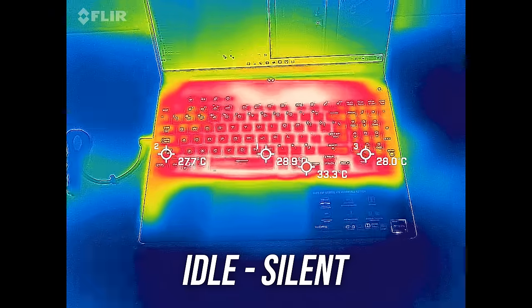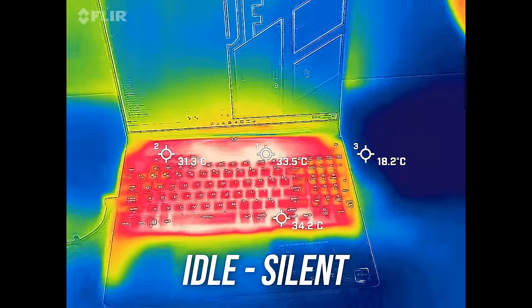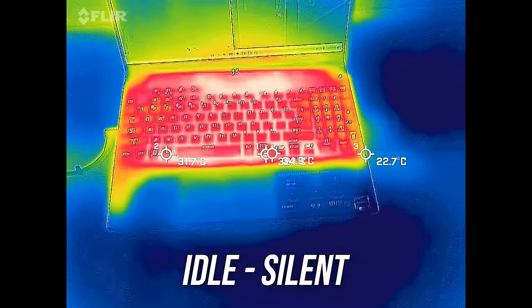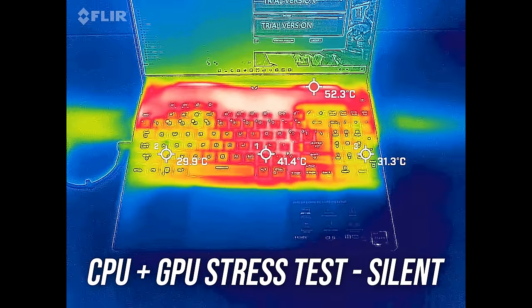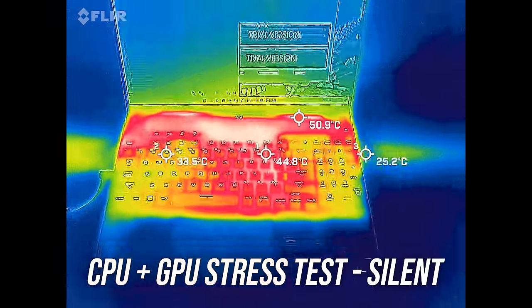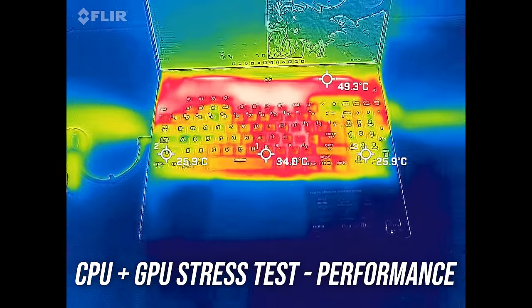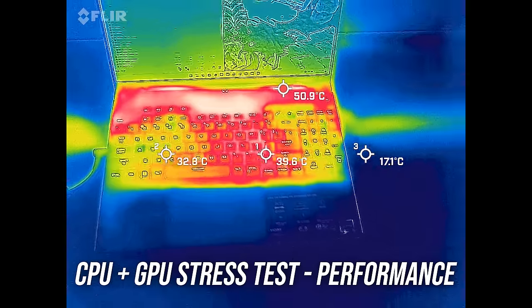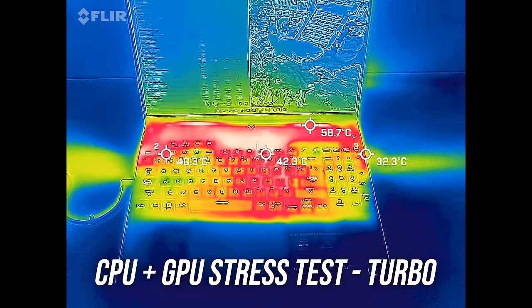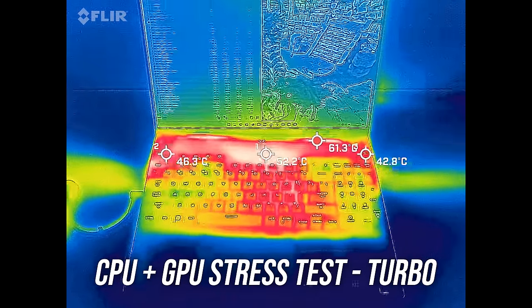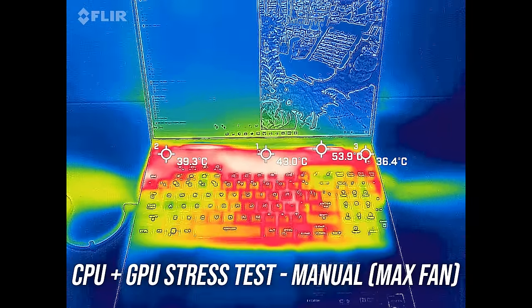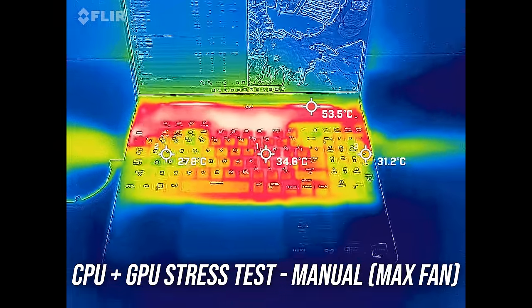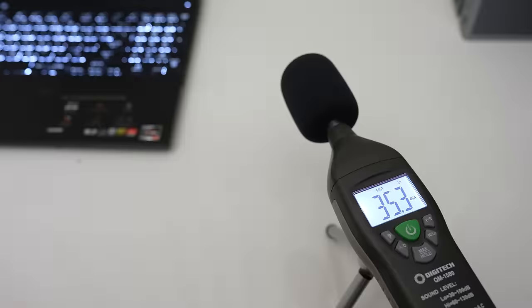Most laptops I test are in the low 30 degree Celsius range on the keyboard at idle, and the A16 was right around this. The middle of the keyboard gets fairly warm in the center with silent mode, but the fans are still quiet. Performance mode was cooler, but the trade off is louder fans. Turbo mode was a bit warmer, but it's not hot. Well right at the back was, but you don't need to touch there. Manual mode was much the same, peaking in the mid 40s in the center, so again warm but not hot, and WASD was fine.